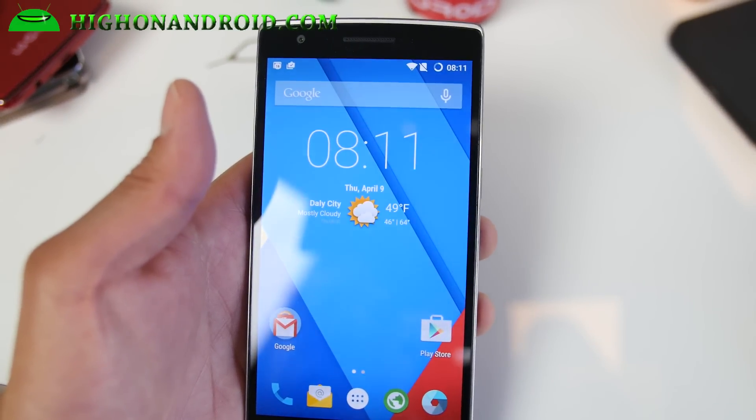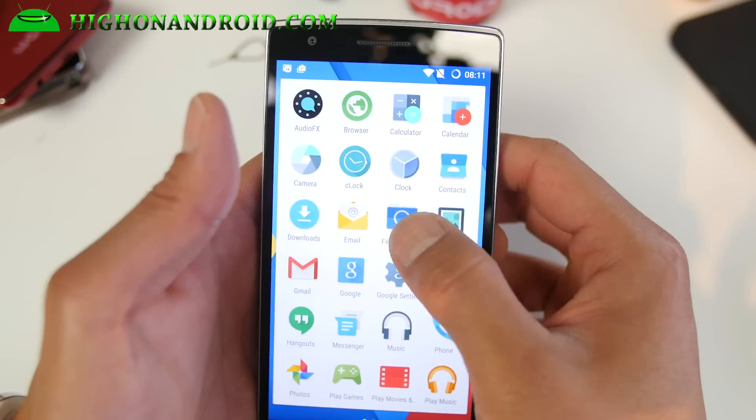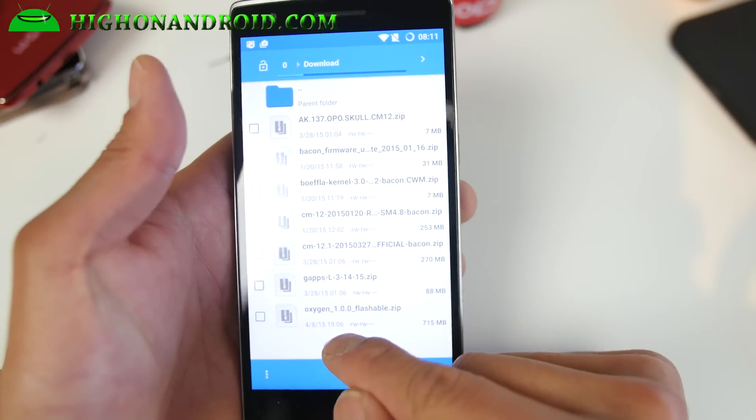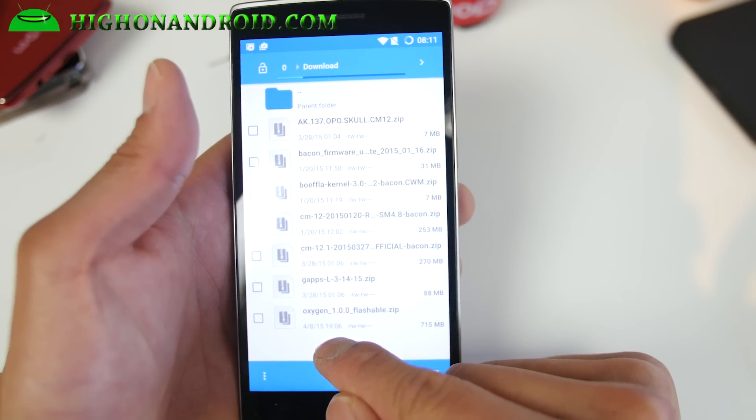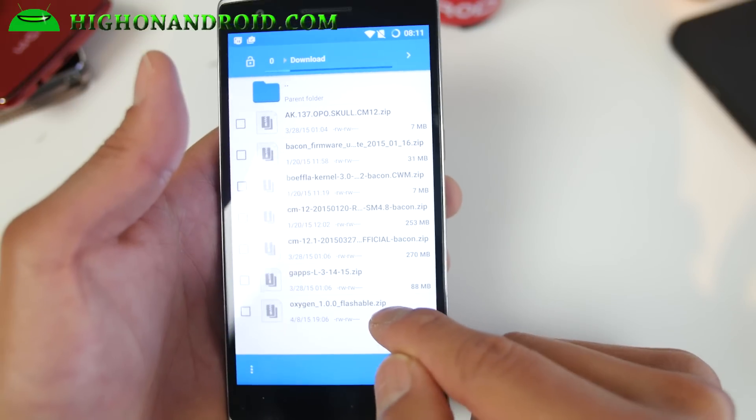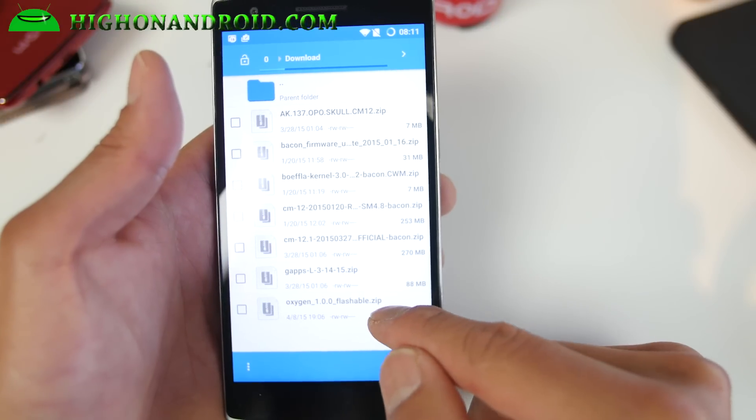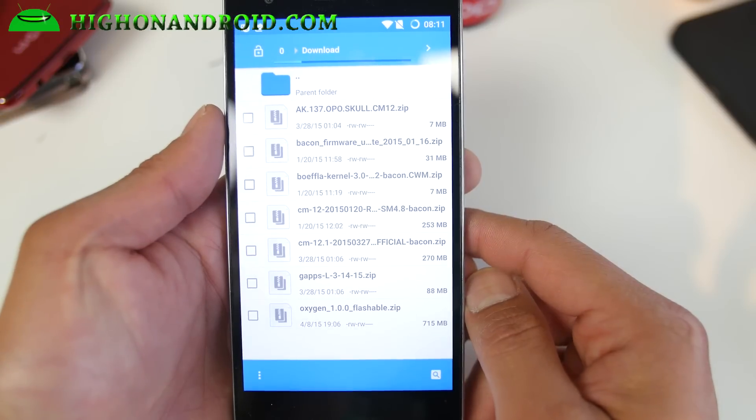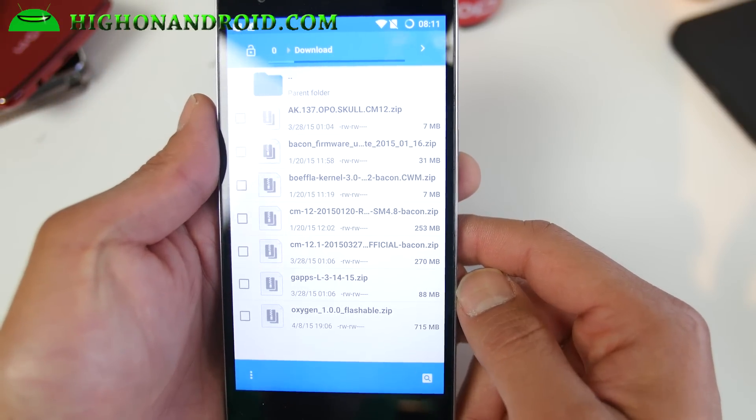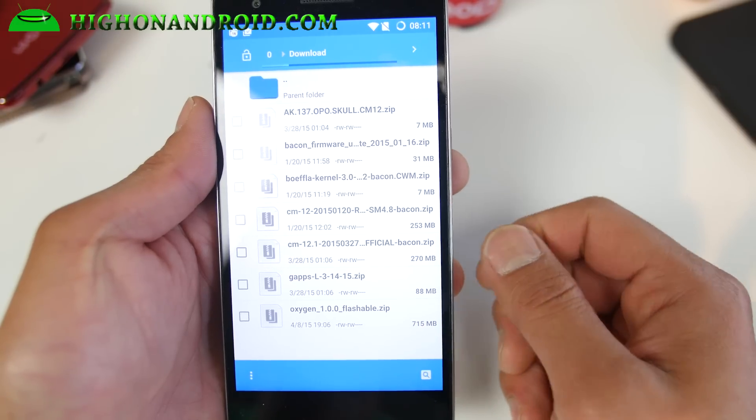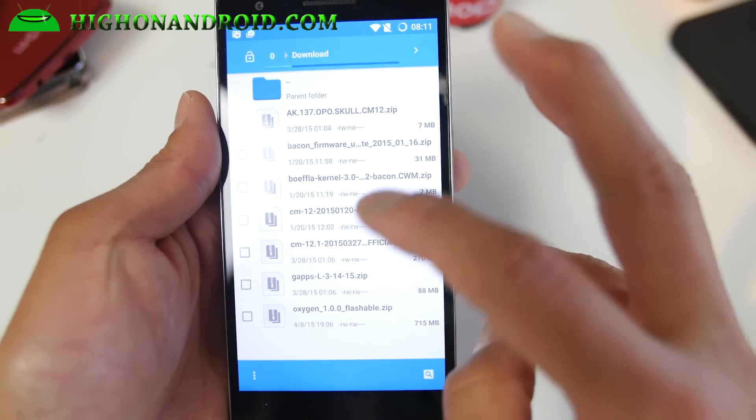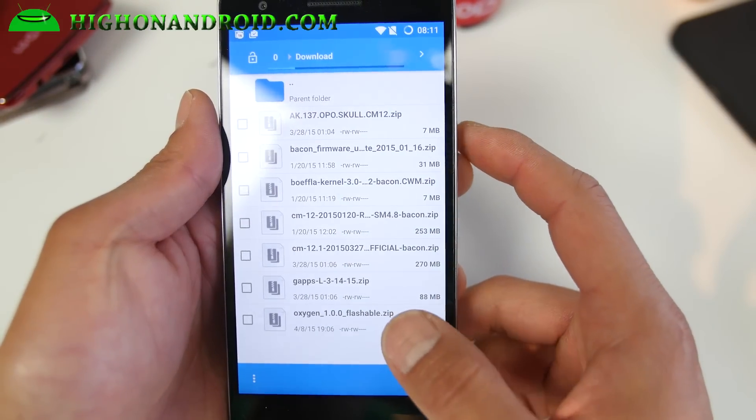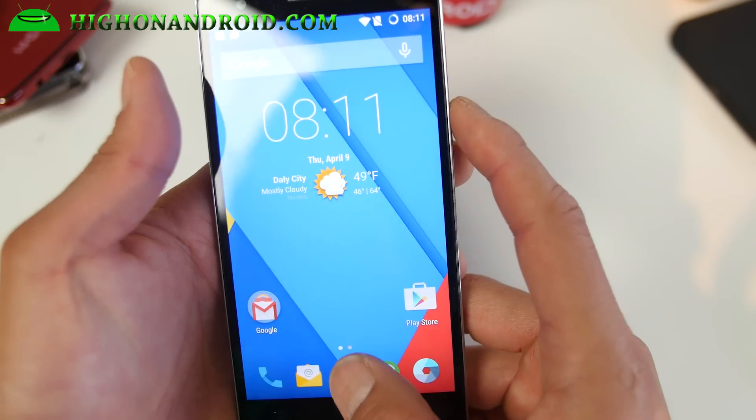Once you have done that, go ahead and download the latest version of Oxygen OS. Once you have downloaded it, you should have Oxygen underscore 1.0.0 underscore flashable dot zip. If it's a newer version, you might say newer, but make sure you get the flashable dot zip. You can download it from my site or if you download from oneplus dot net, make sure you unzip it.